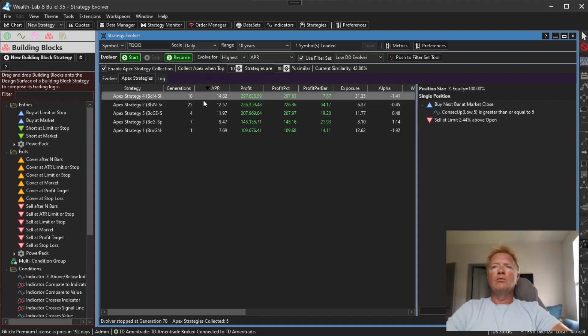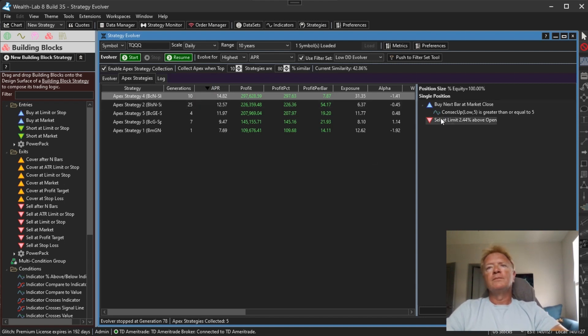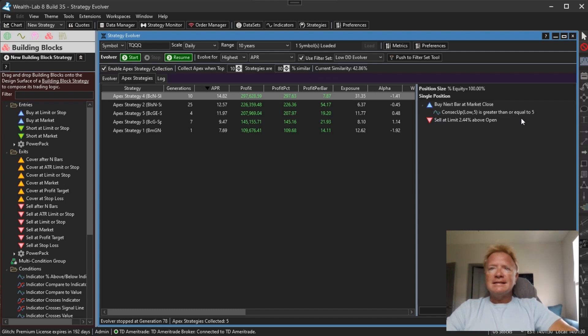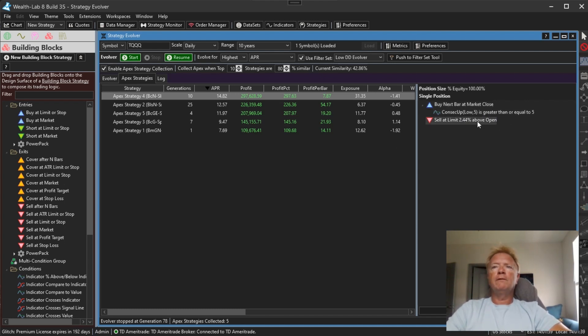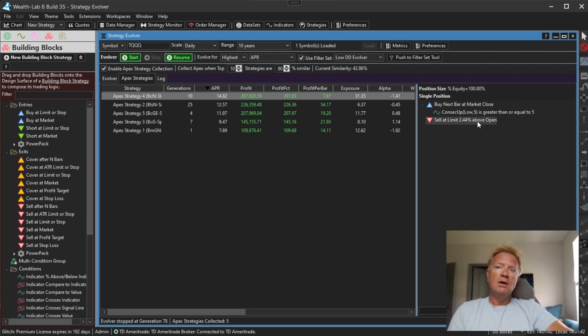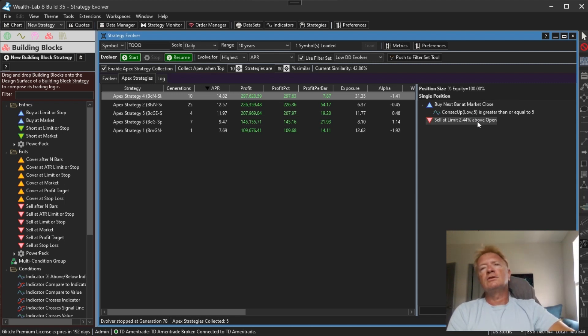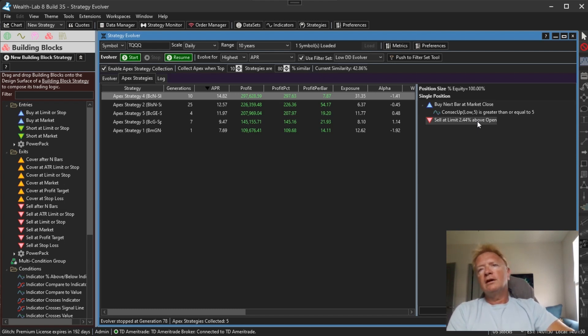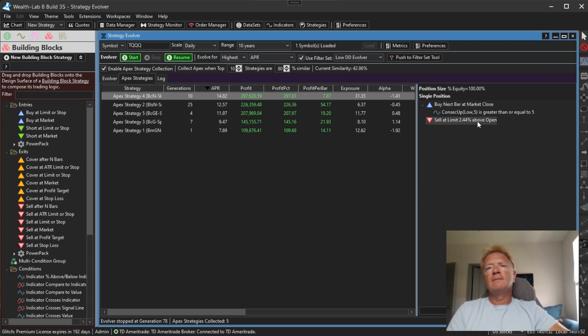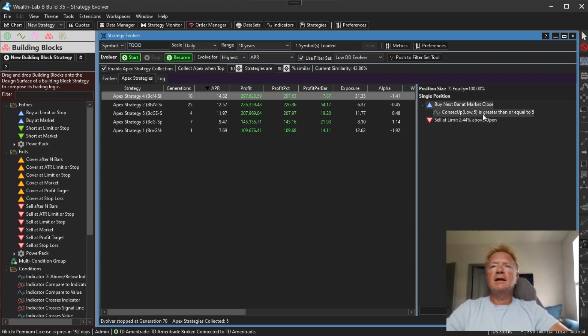So we're buying the next bar at market close when there are five consecutive bars where the low is greater than the low five bars ago. So interesting. So this strategy is trying to get quick 2.5% gains on the next bar based on the current bar's open price.